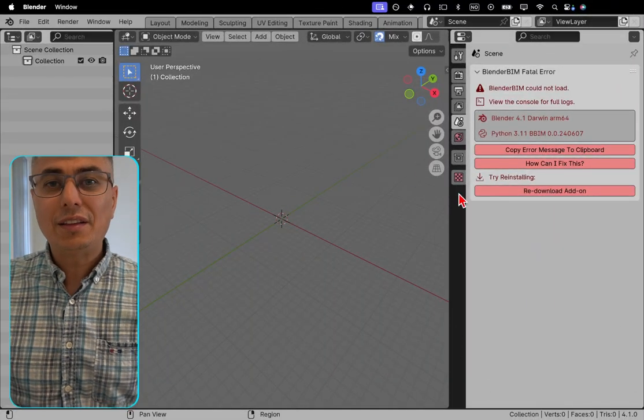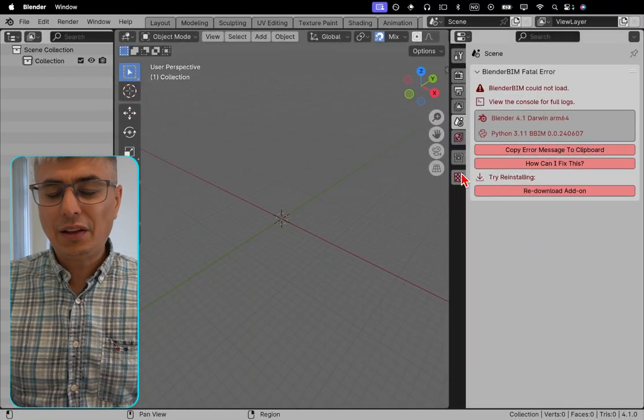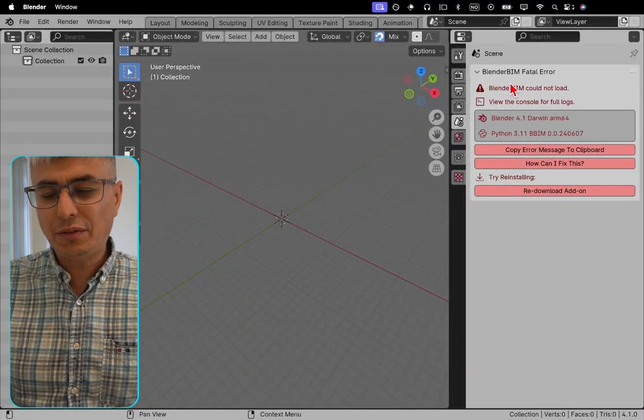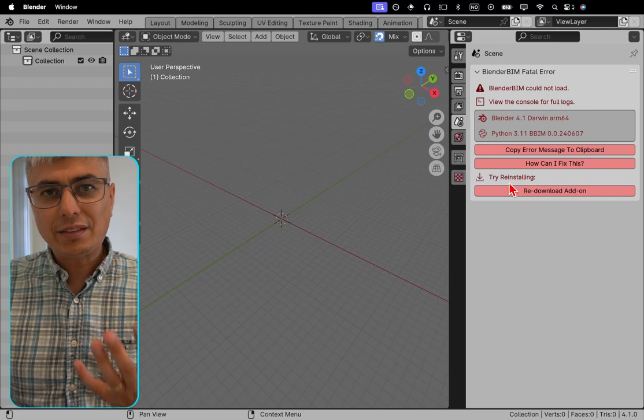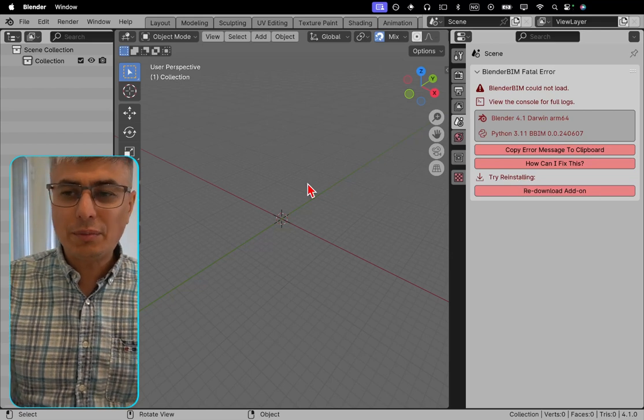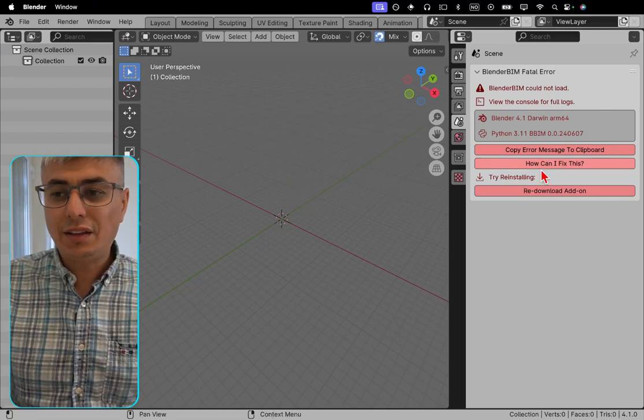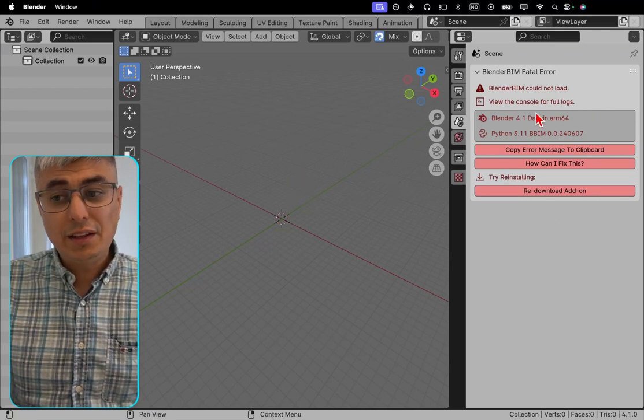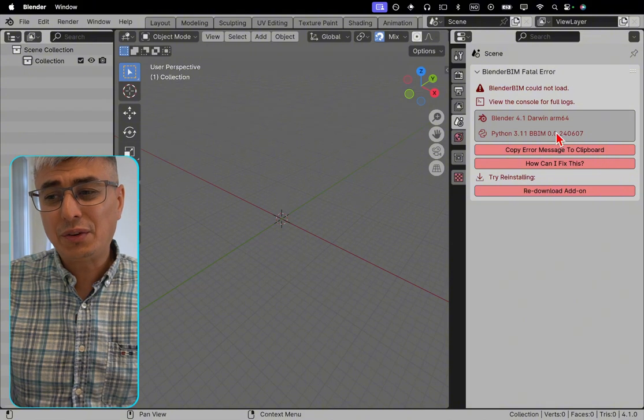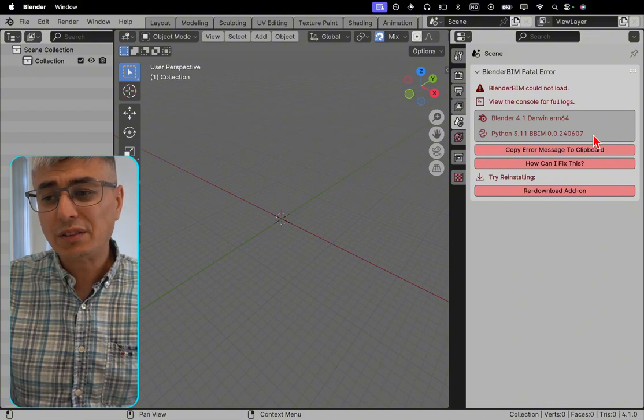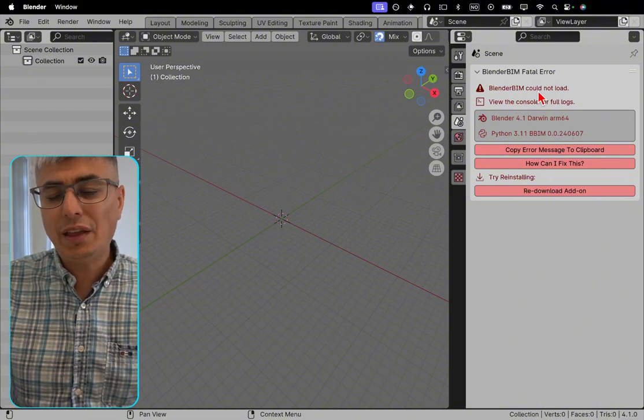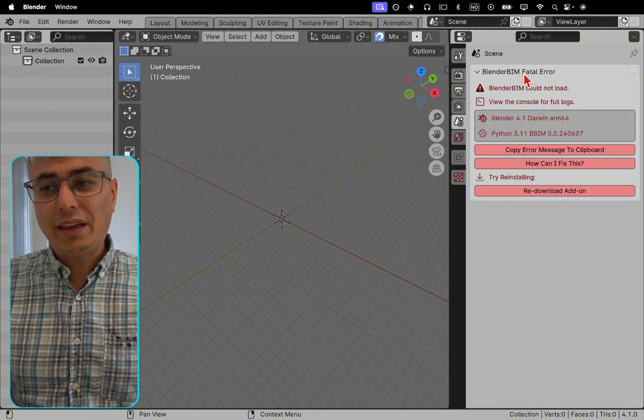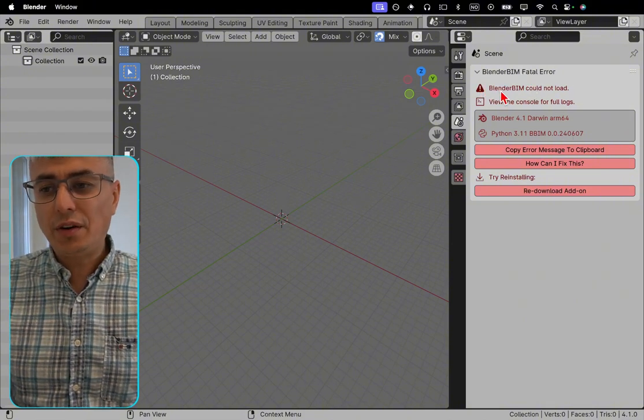We can see that right now we get very visible error messages here in the interface. In my case, I just tried to update my BlenderBeam version and I get this error right here. It tells me I don't have the correct version and we can do some things about this. This is the error.